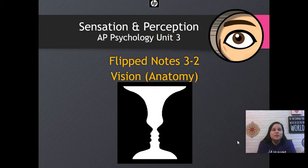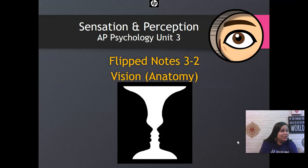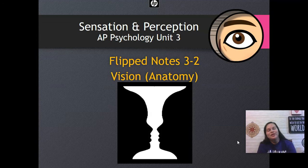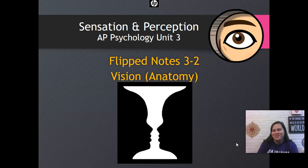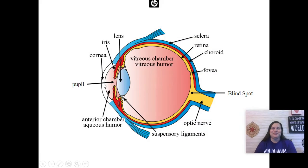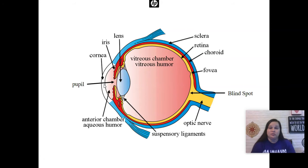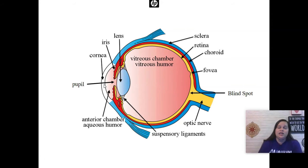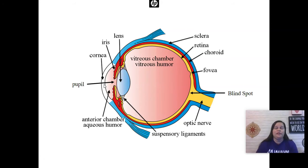Hello, these are flipped notes 3-2 and we are looking into vision and specifically the anatomy of vision. The key part of this section is understanding the anatomy of the eye and the function of all of the main parts.